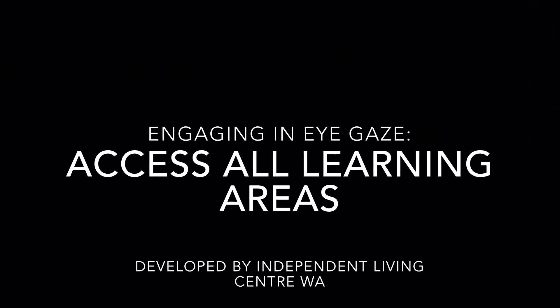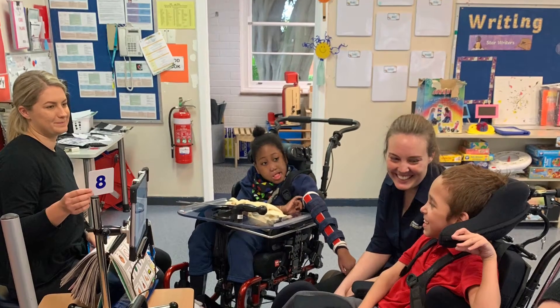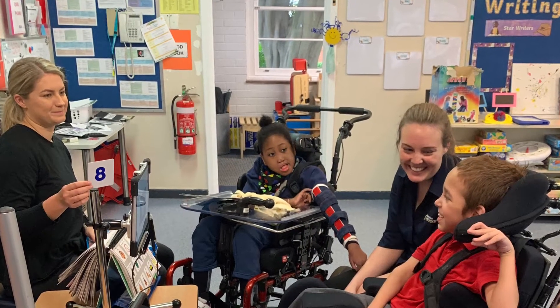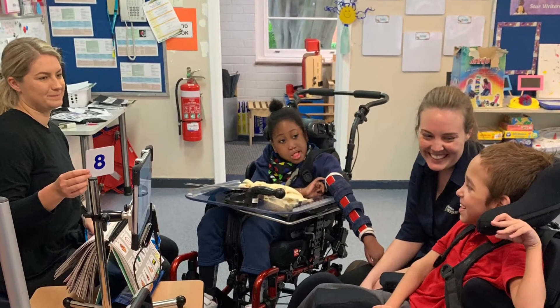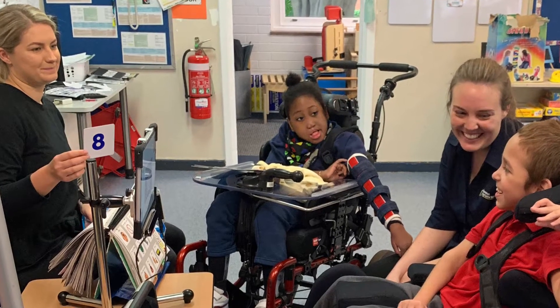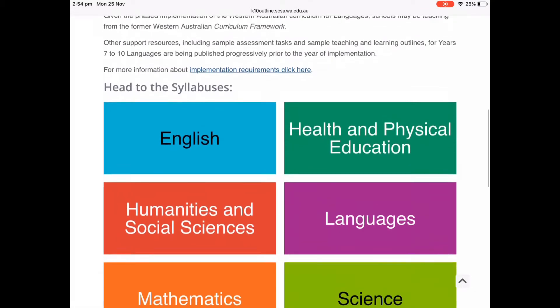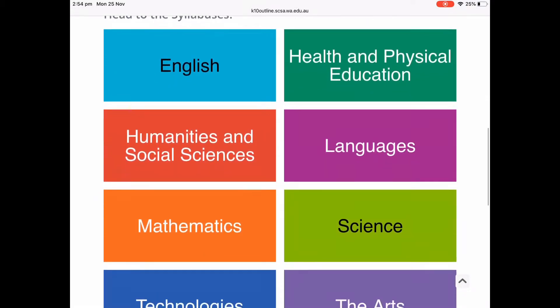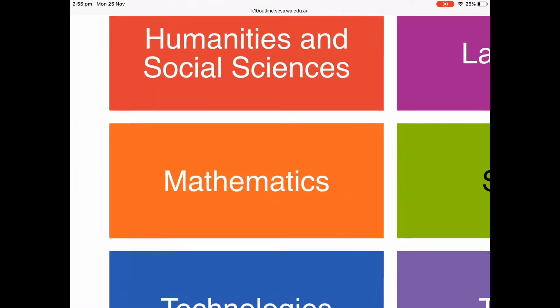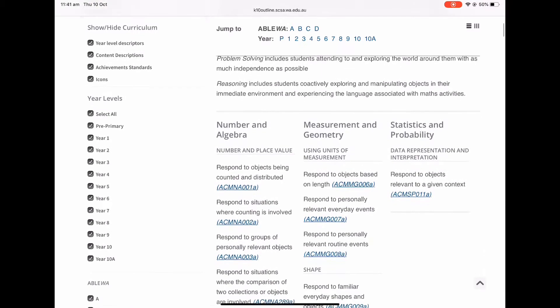This video will provide examples of how eye gaze technology can be used for students to access the mathematics curriculum. If you are working with a student using eye gaze technology for learning, you may have identified learning goals that address the mathematics curriculum in their individual education plan. The Western Australian mathematics curriculum aims to ensure that students can pose and solve problems and reason in number and algebra, measurement and geometry, and statistics and probability.